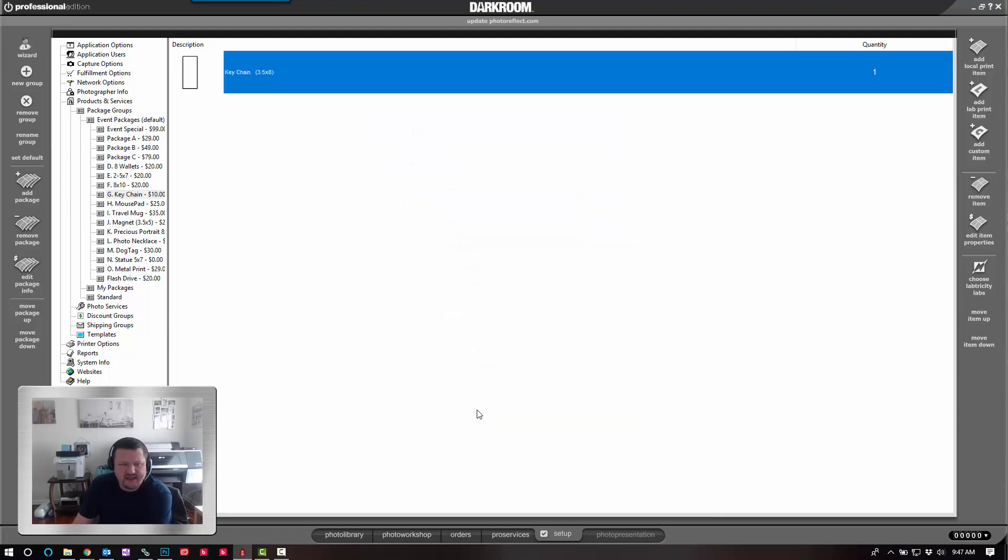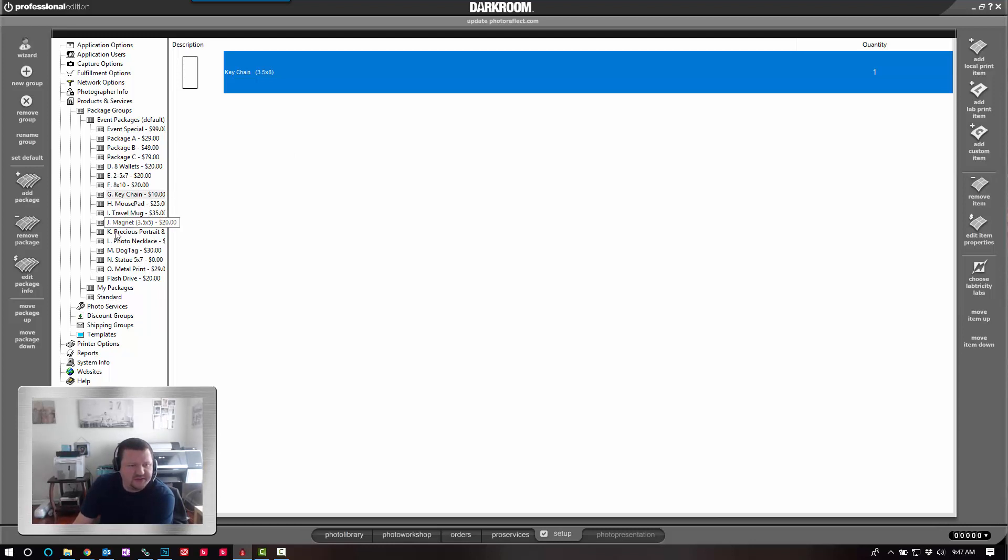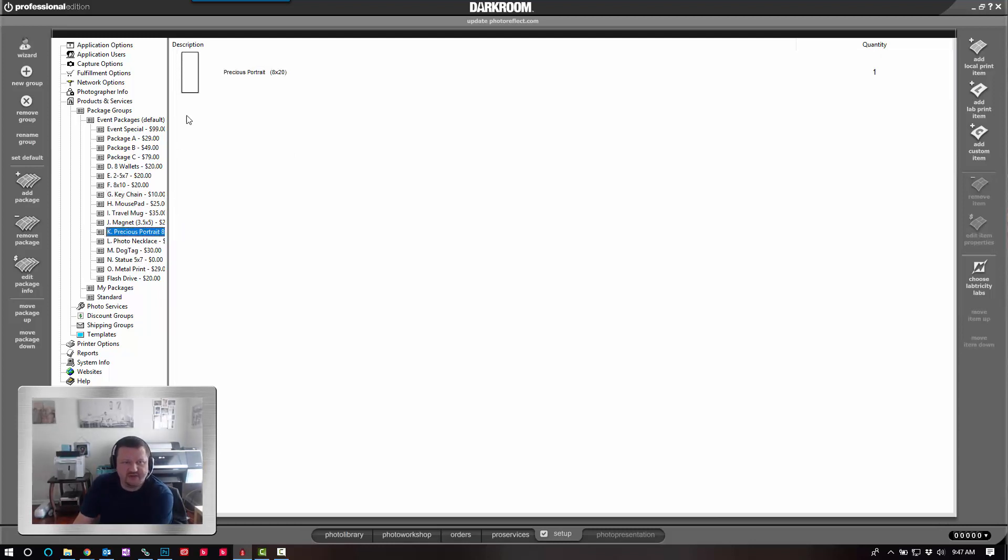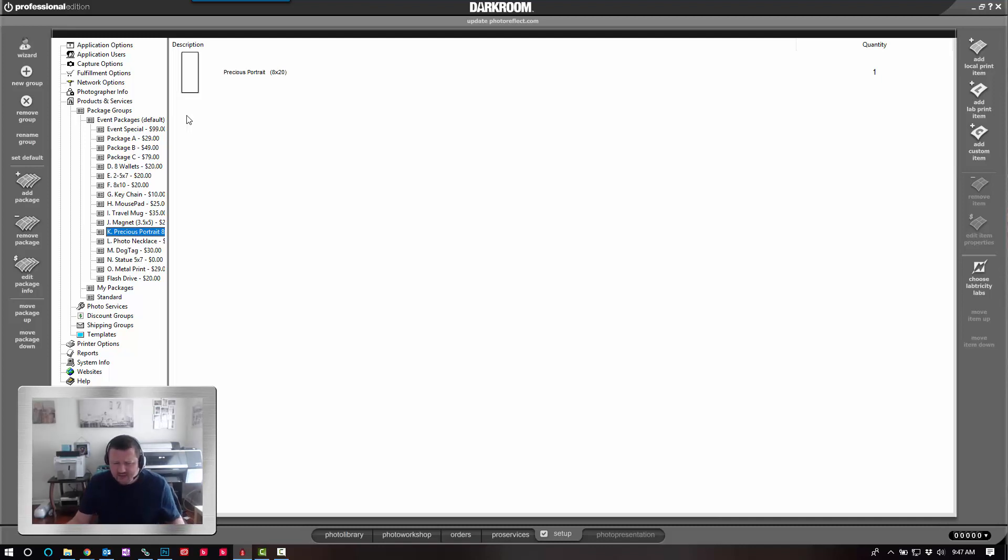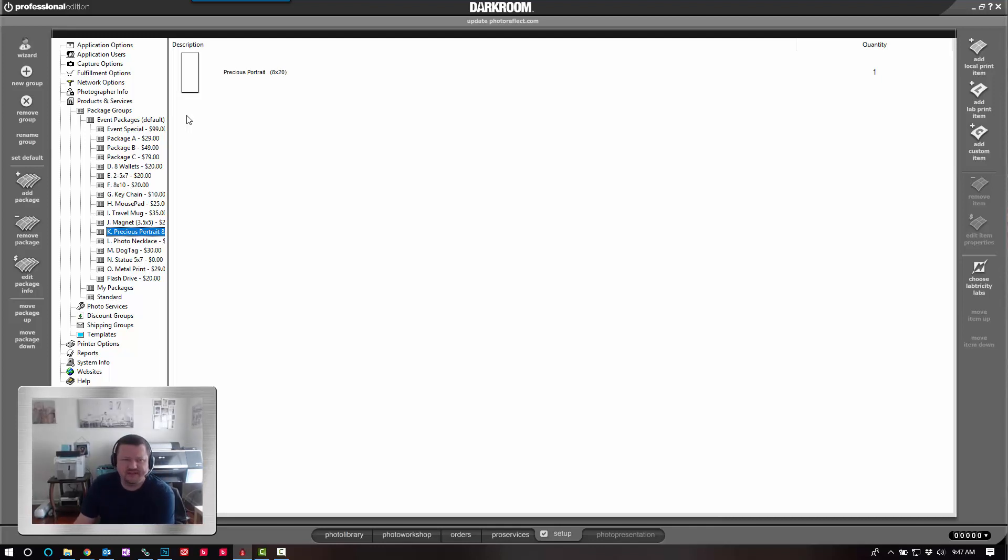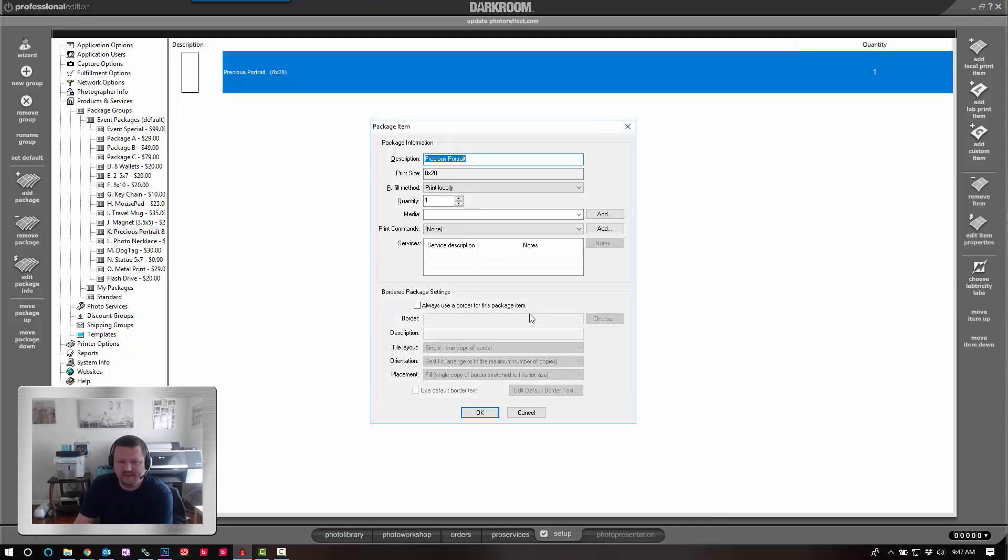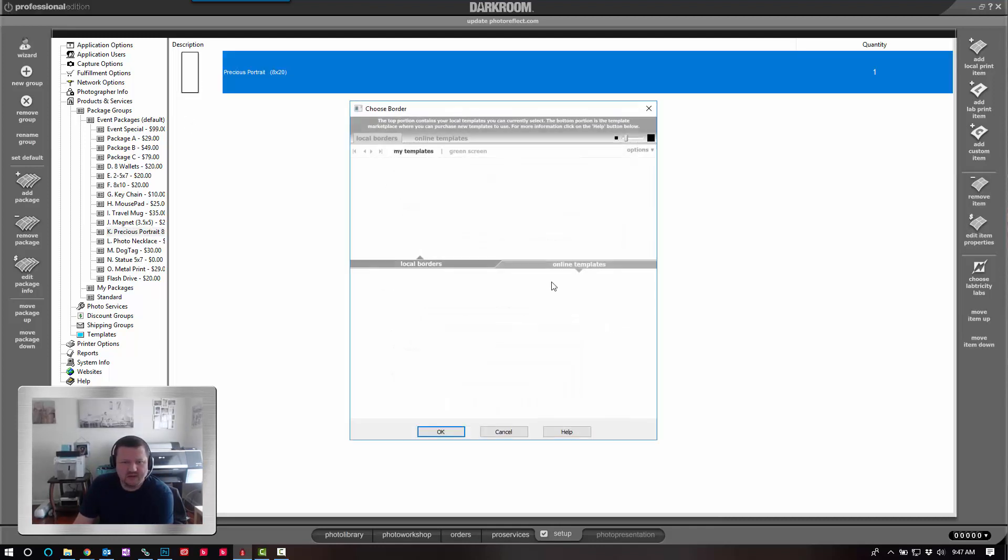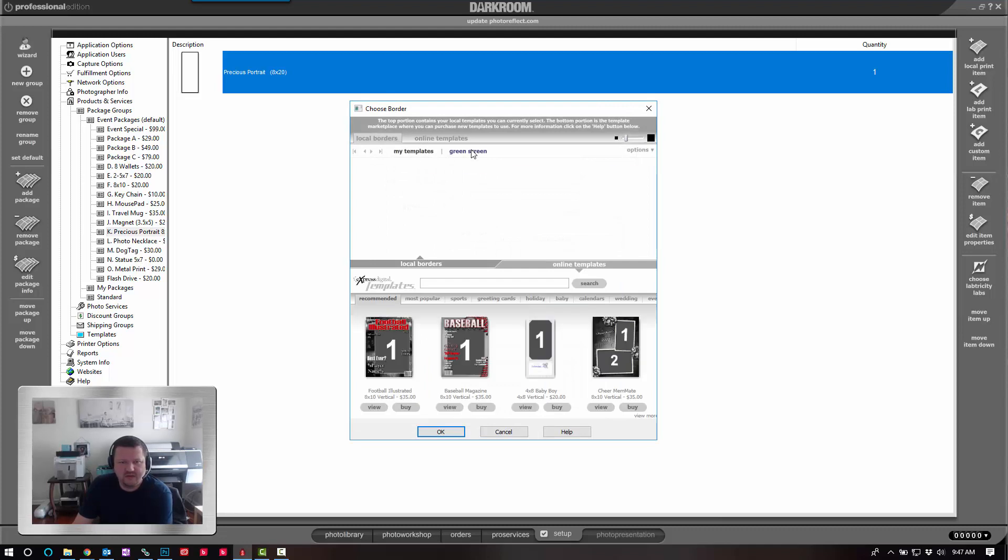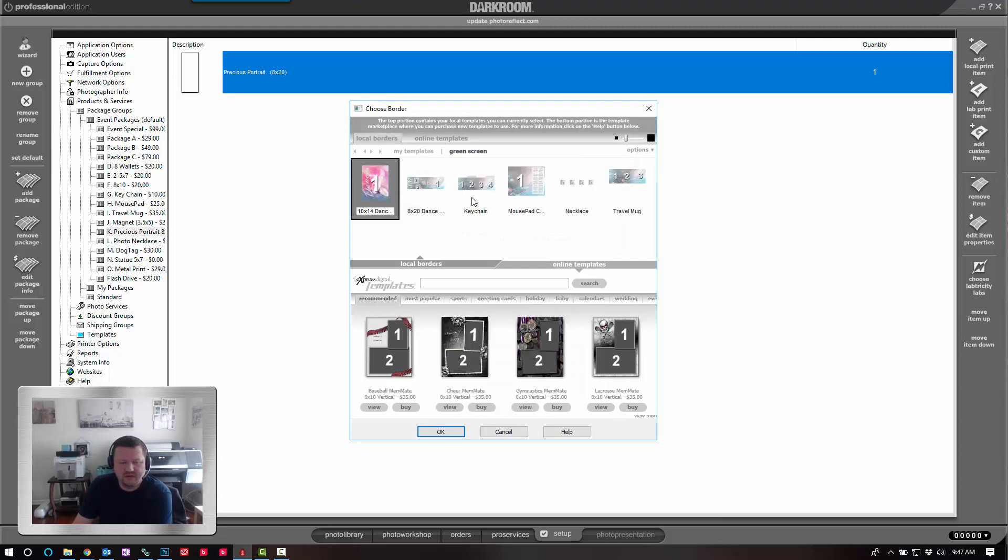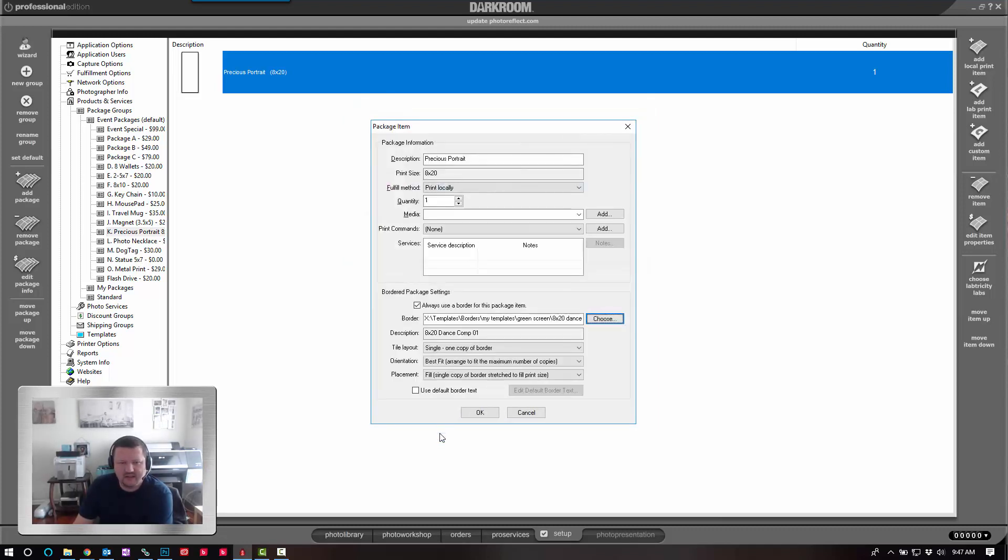The next on the list is going to be a two-part change so you can see how this actually works. I have an 8x20 that I use. It's an 8x20 print, but it uses a template with multiple images on it. I'm going to go ahead and apply that template and click OK.